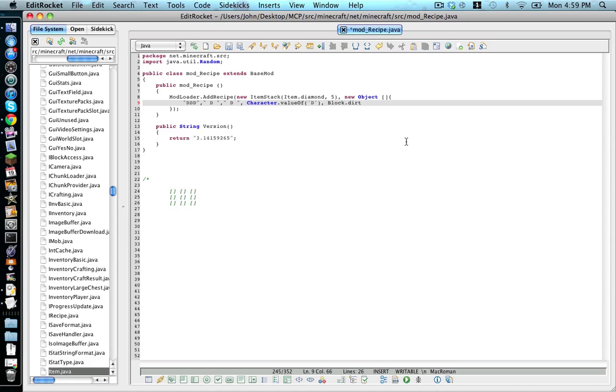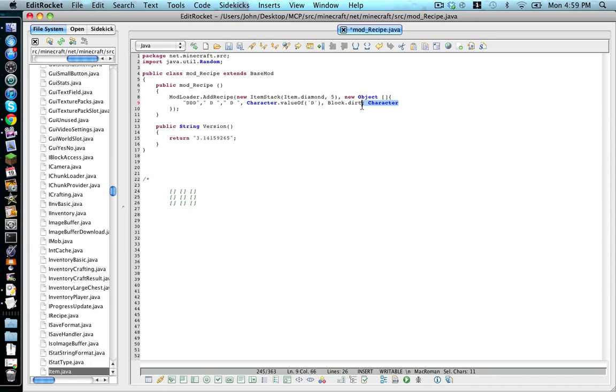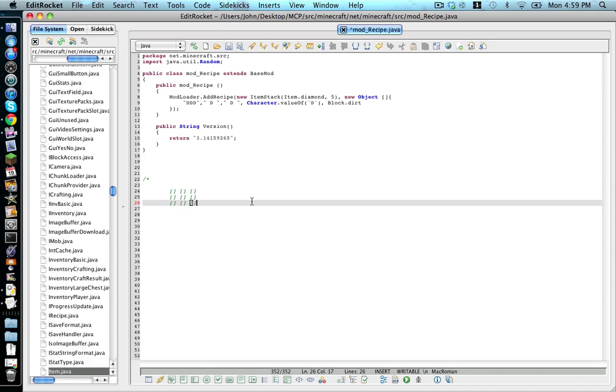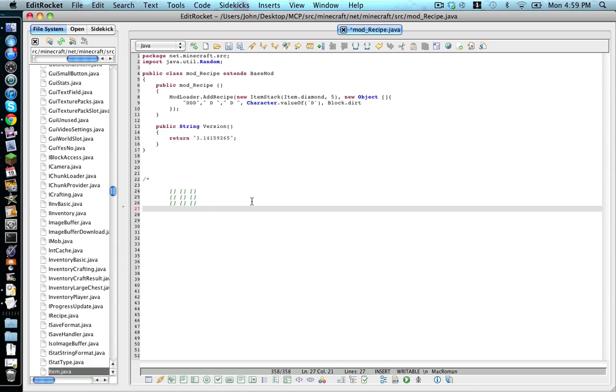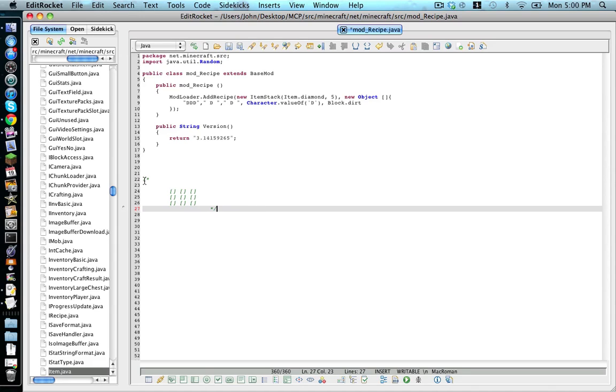And if you had more than one symbol, you would go comma, space. And then repeat it for the second symbol. But we're not doing that. So we are now done. So let's save that.